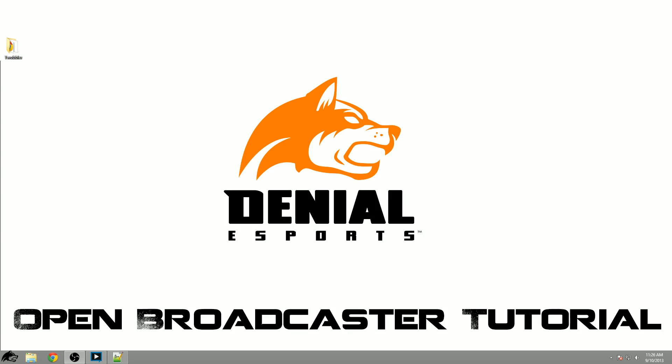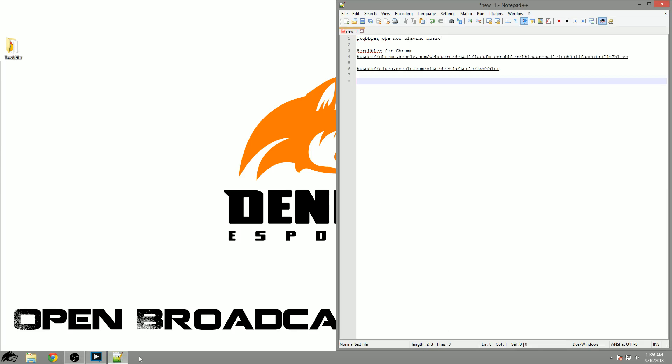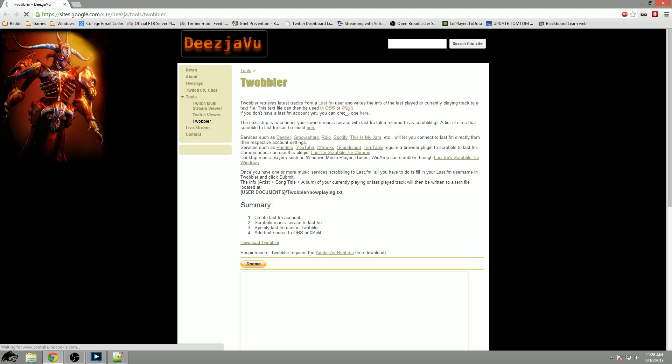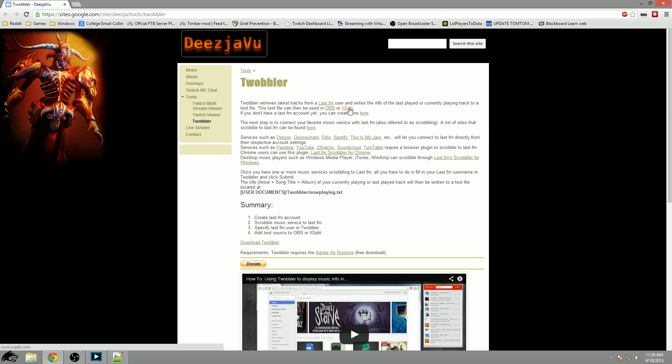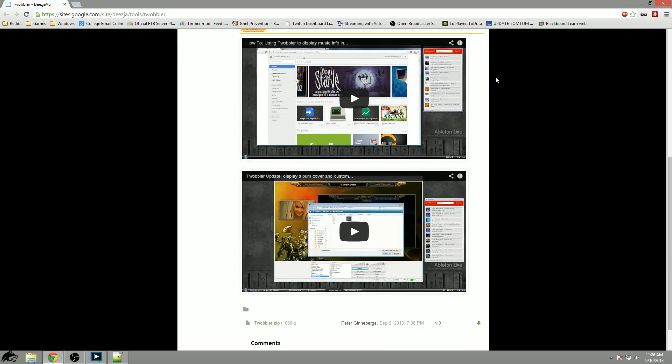We're actually going to be using one of my friends plugins that is written for OBS known as Twobbler. If I double click this link here it will open up the website which we provided in the links below the YouTube video.